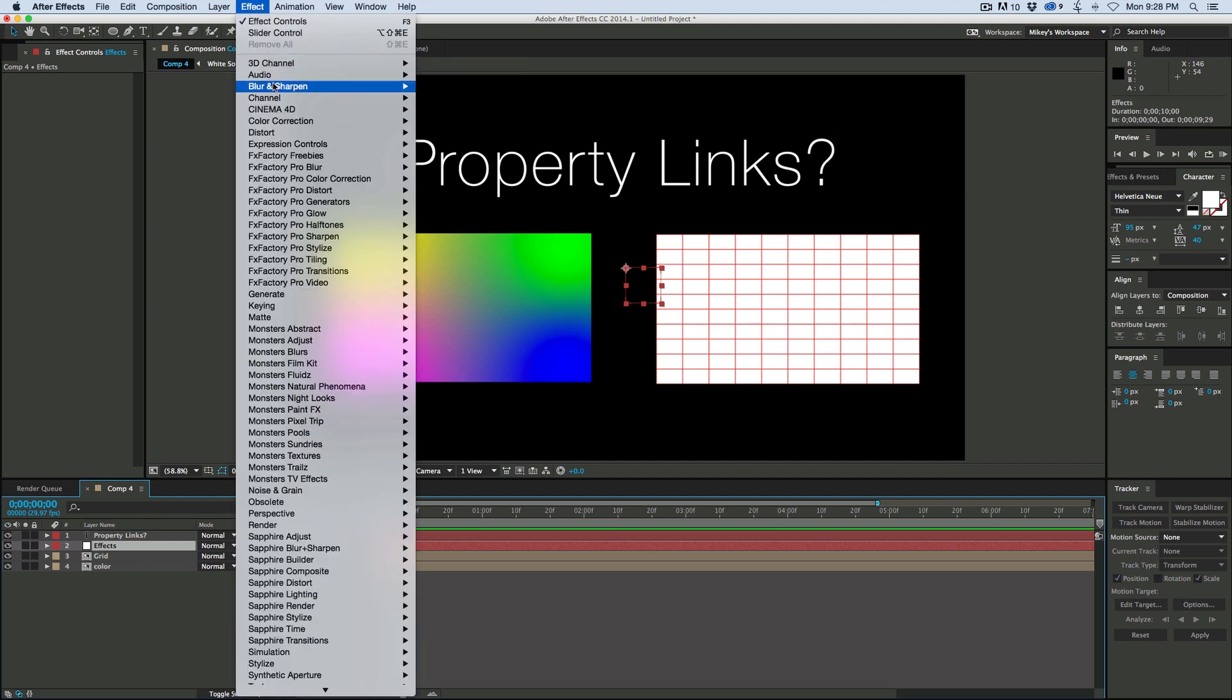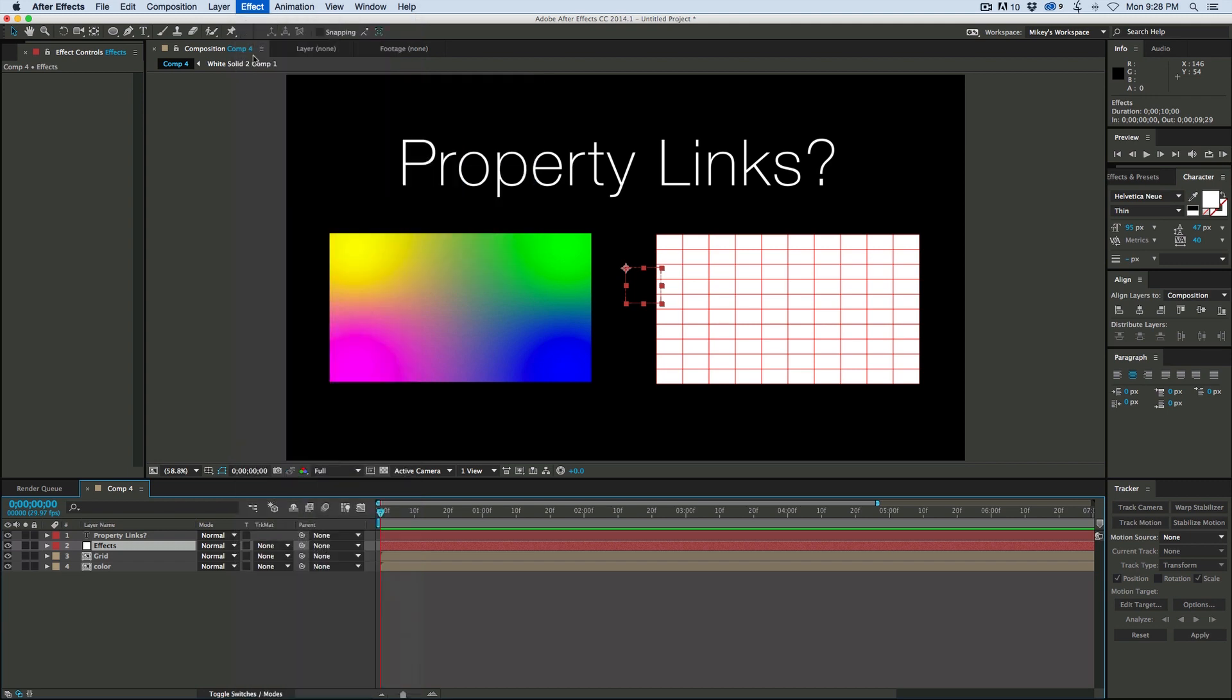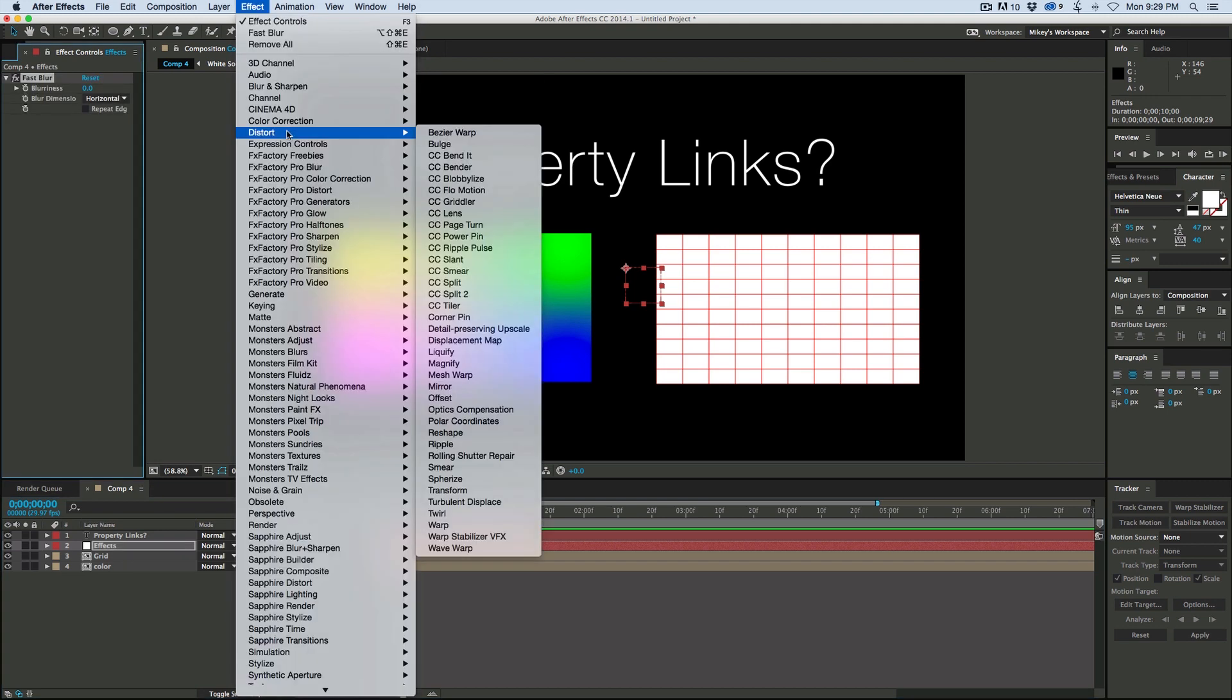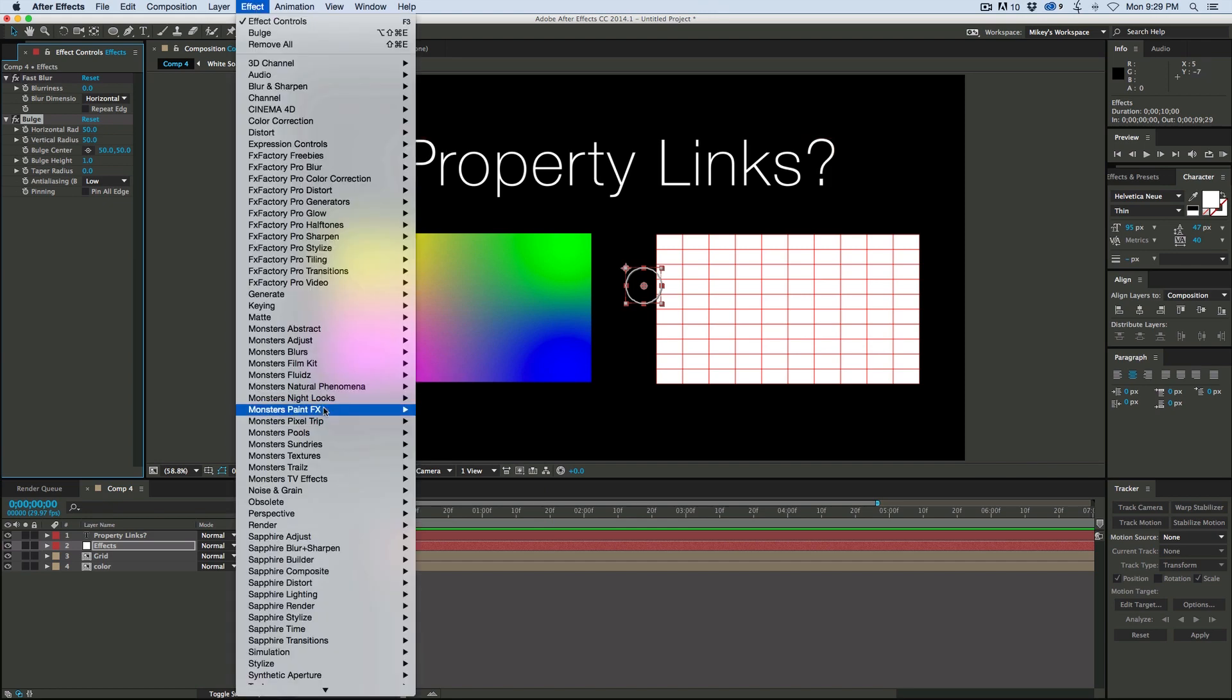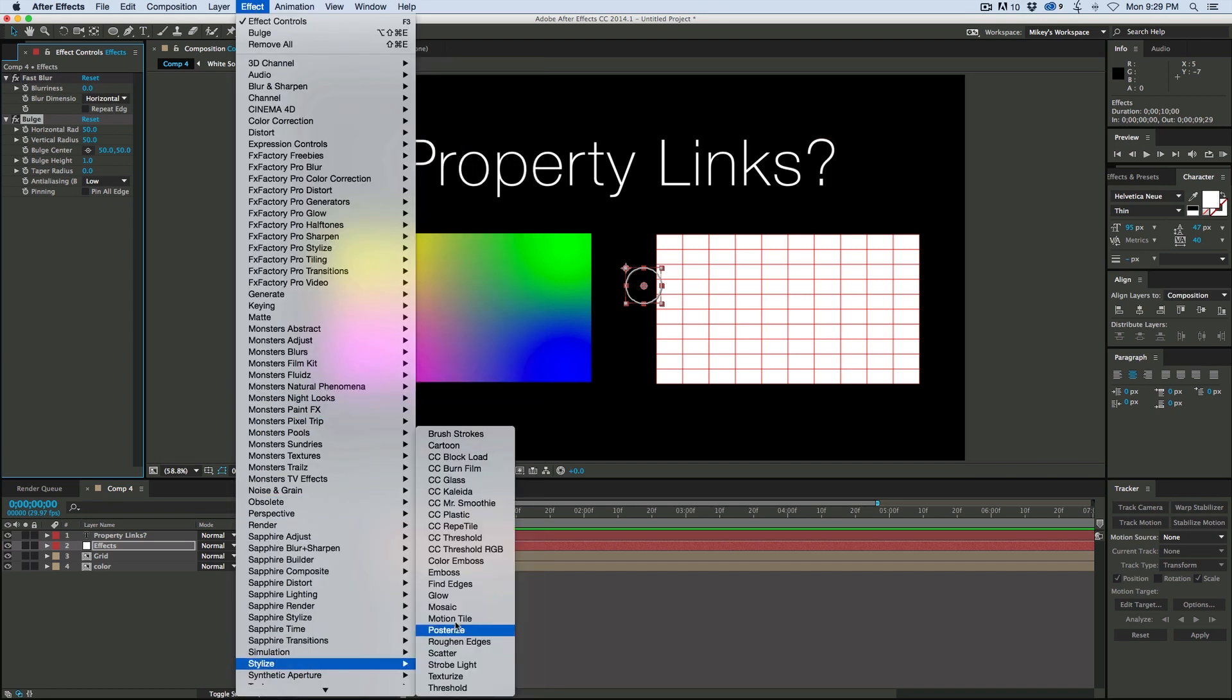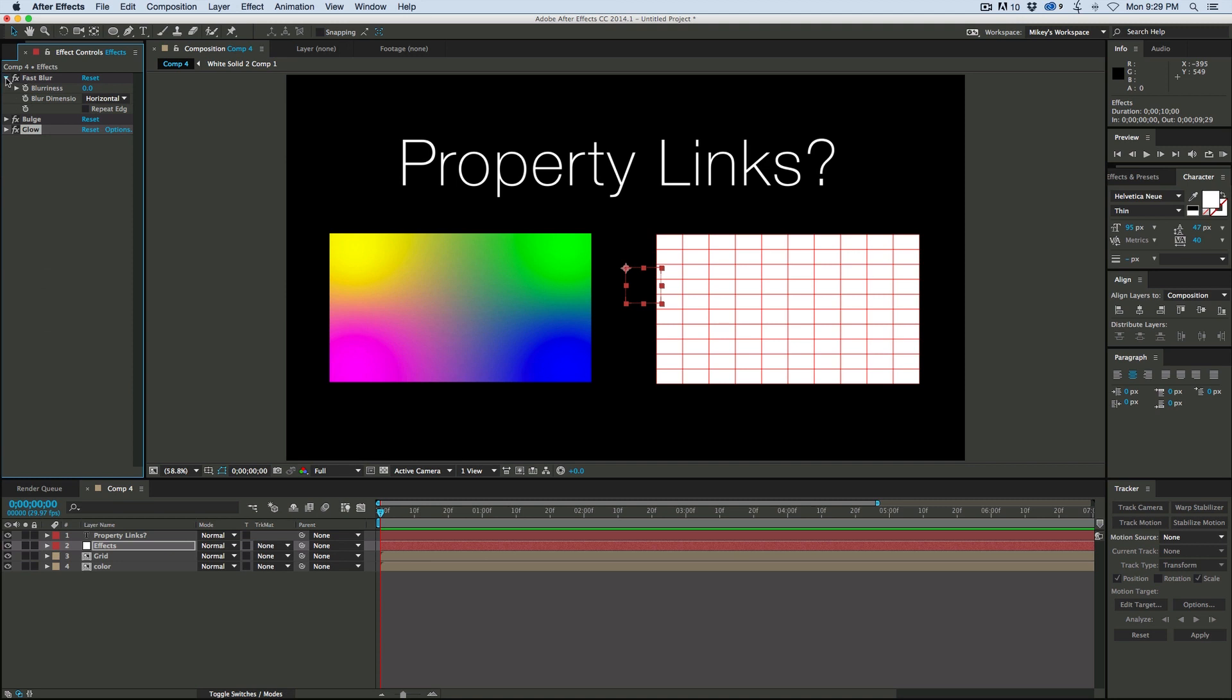Let's go to blur and add just a fast blur, maybe to distort and we can add some bulge, and let's add one more. Let's go down to glow. So I've got three different effects here and they're on this null object.